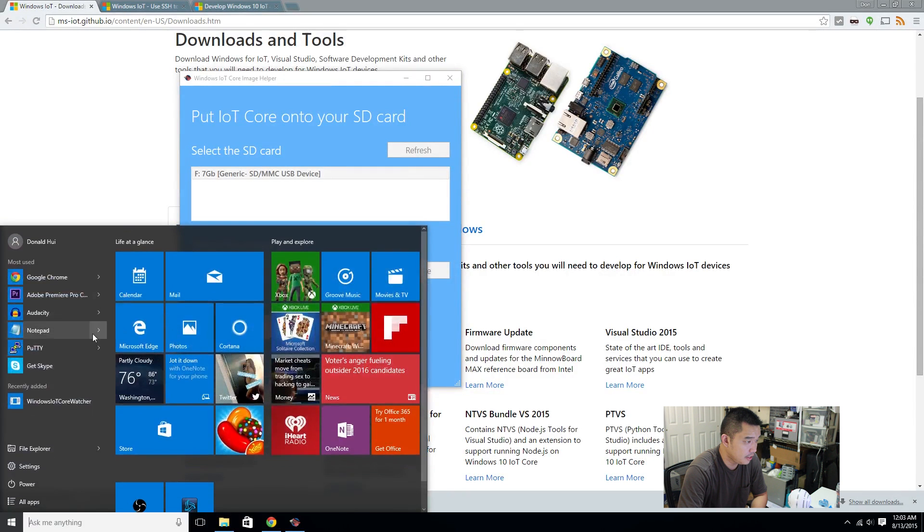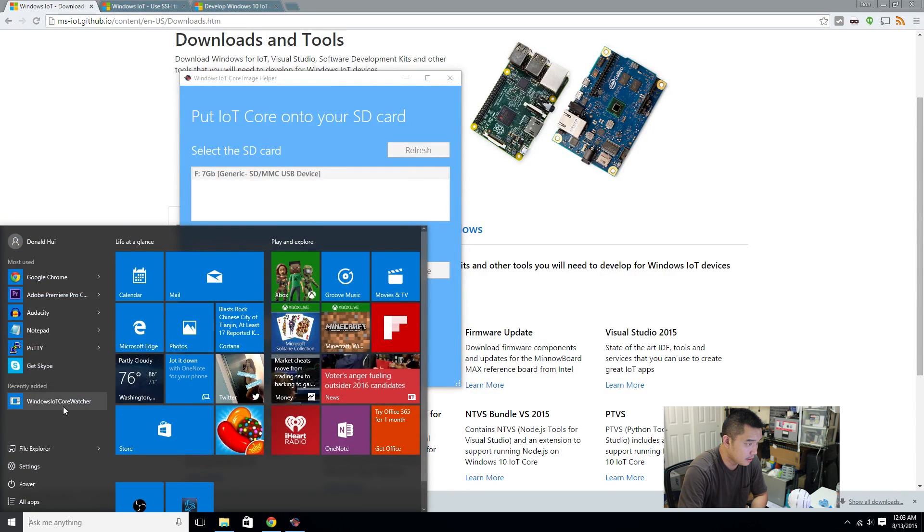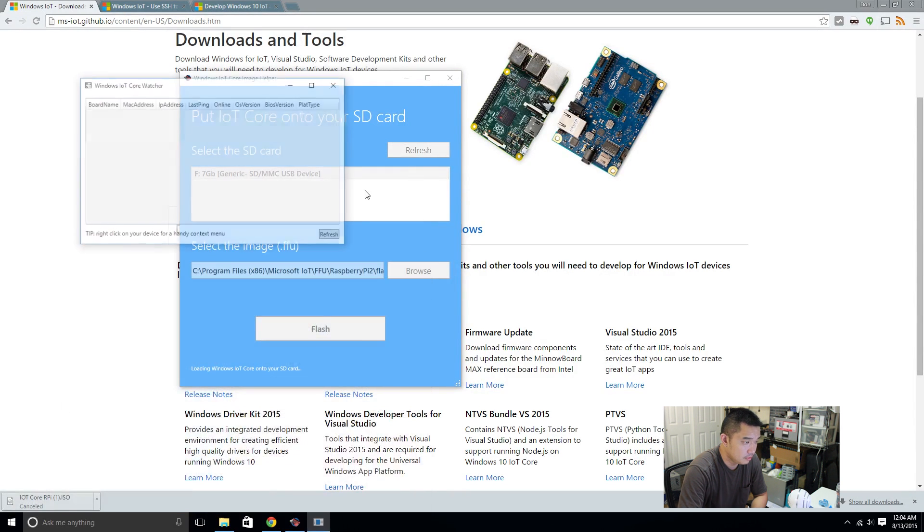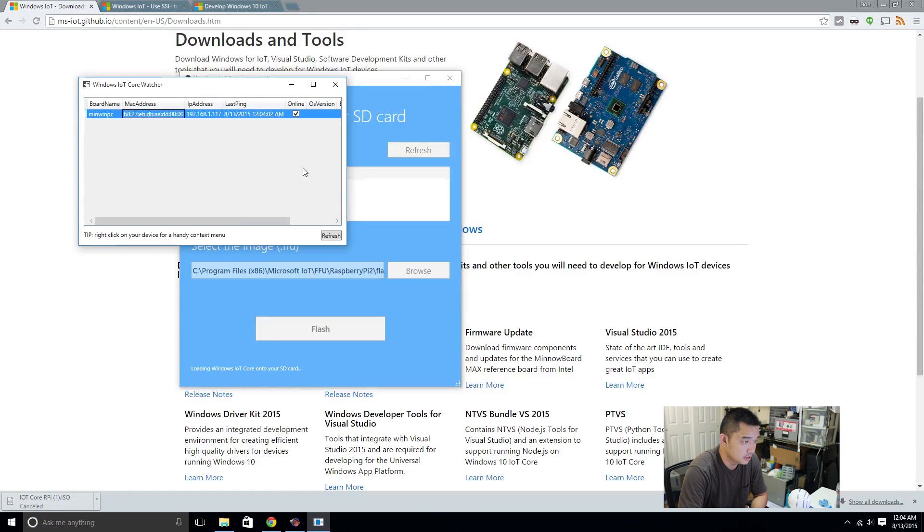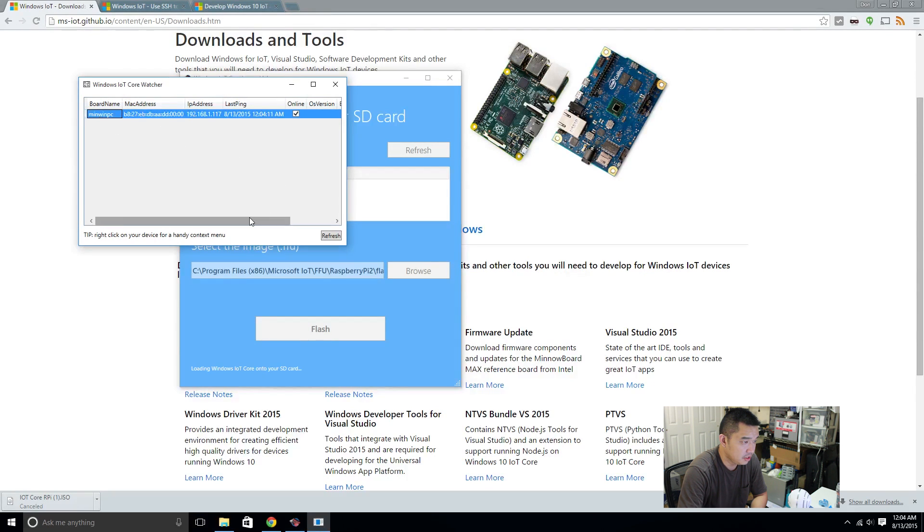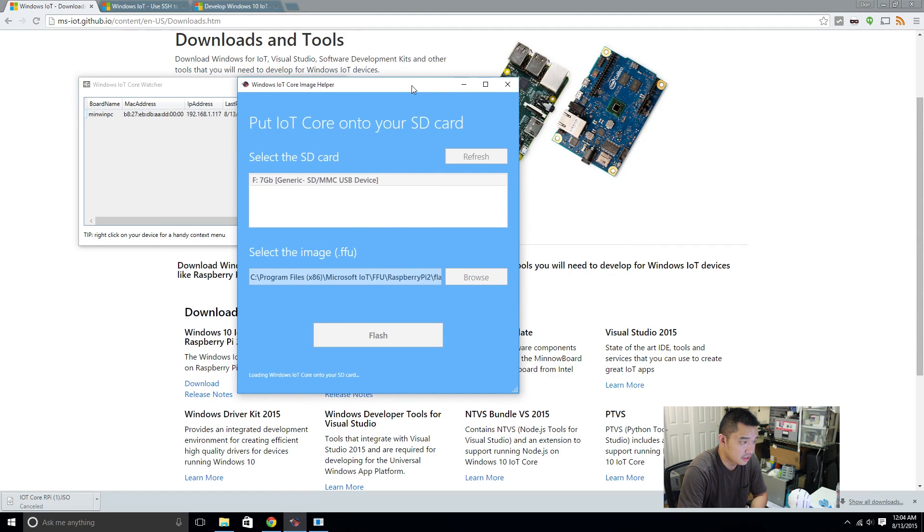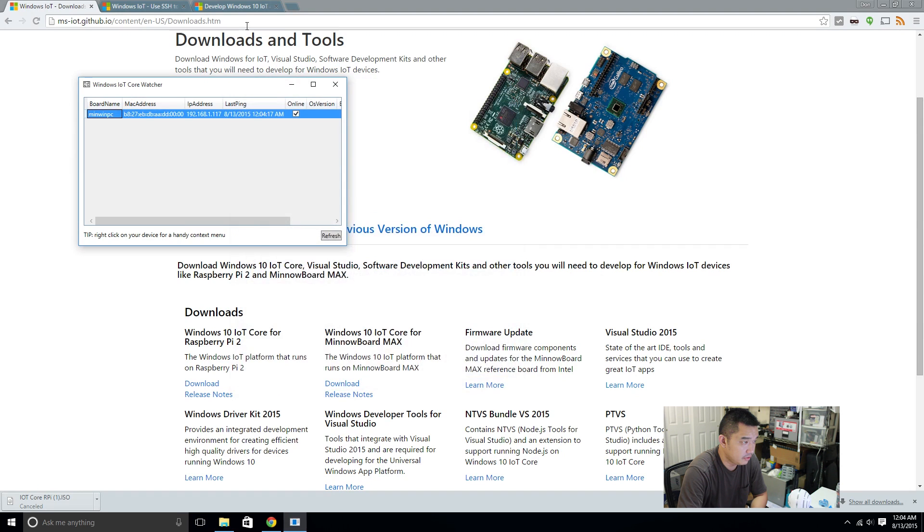So, now that everything's all booted up, we're going to have to check out this core watcher. And it detects it, it gives me the IP address of the device. What happens if I double click it? Nothing. It just shows me that the device is there.